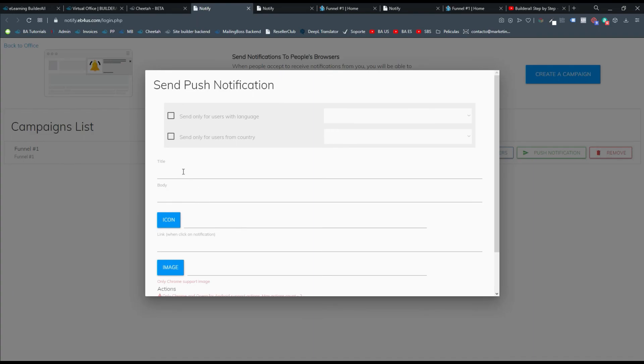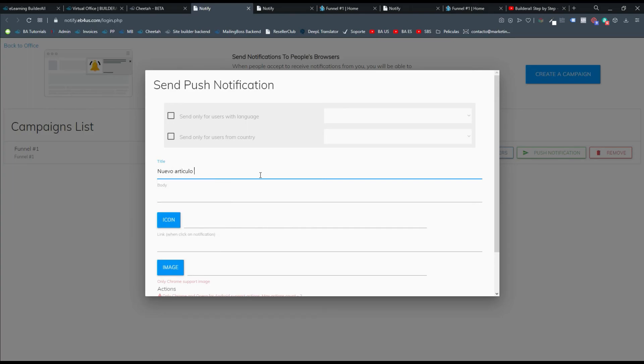Y aquí pues simplemente adquirís un título. Que a lo mejor le puedas colocar nuevo artículo o lee mi nuevo artículo.